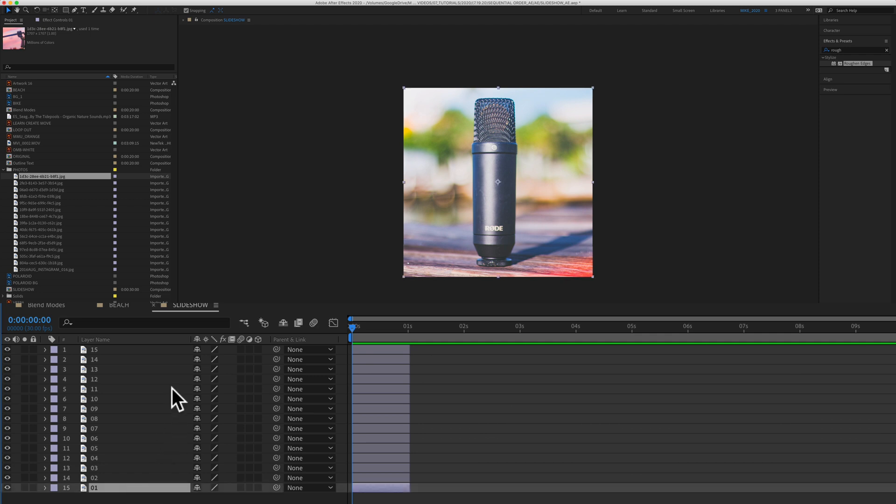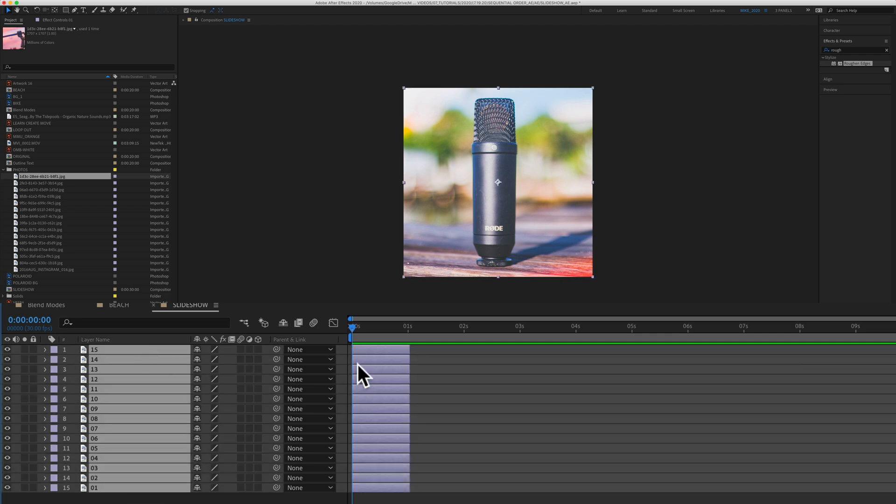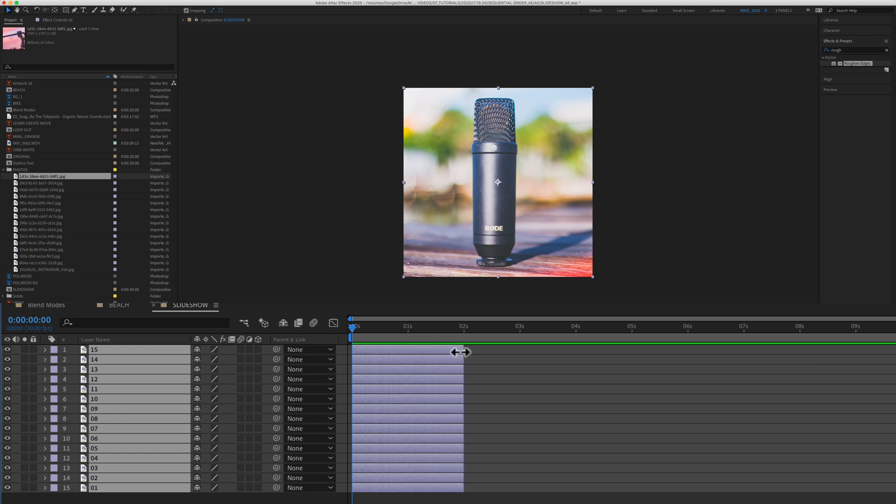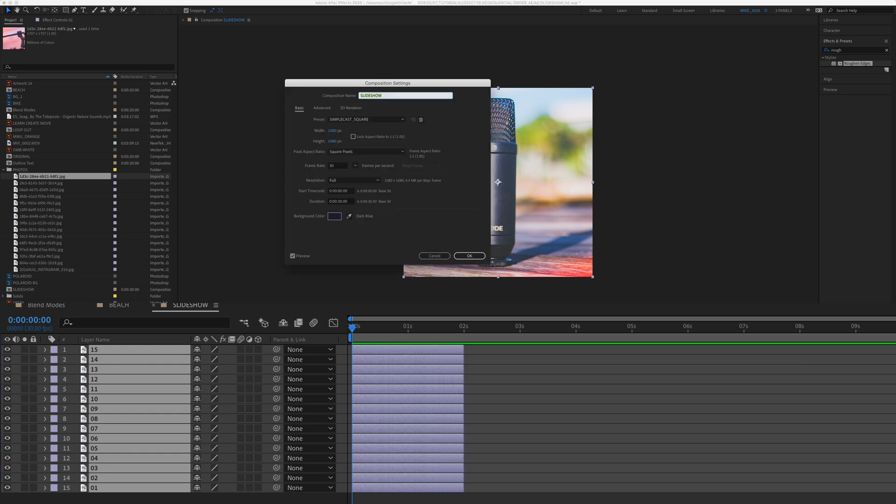So first I'm going to select all the layers. I'm just going to make them a little bit longer so we have some room to work with, so two seconds. And then just pull up your composition settings, command K, to make sure the duration is long enough.